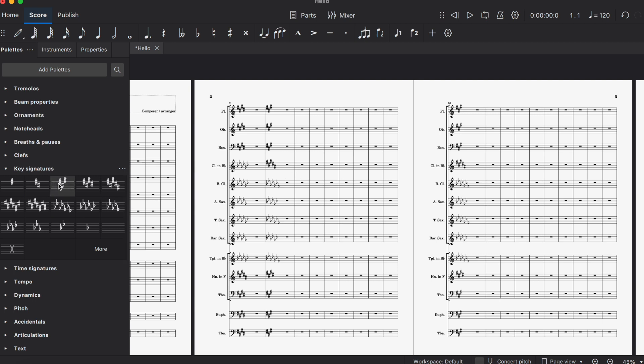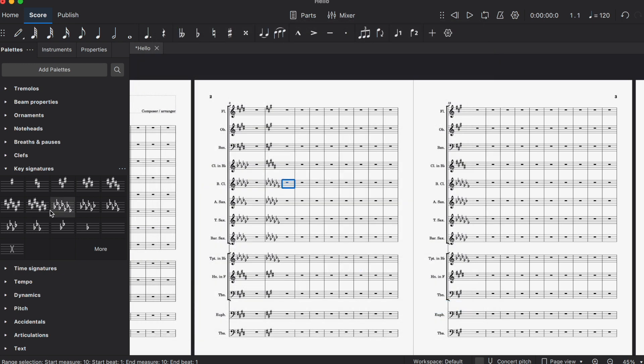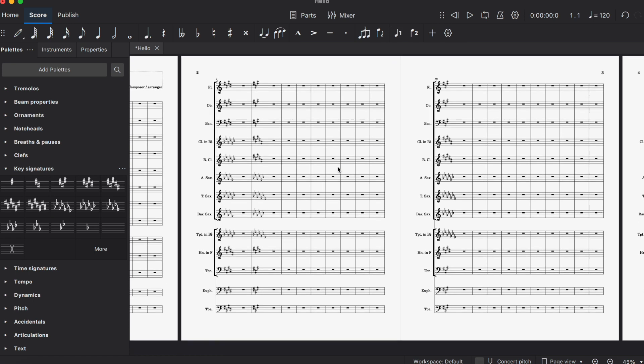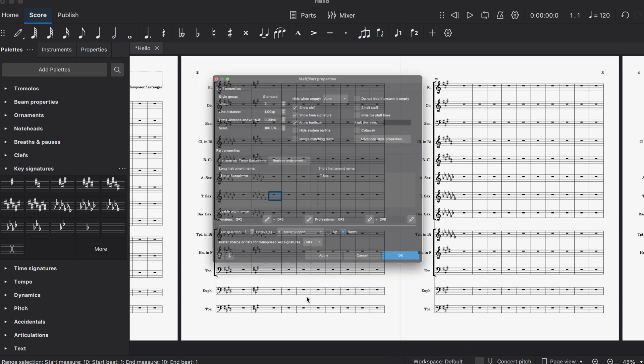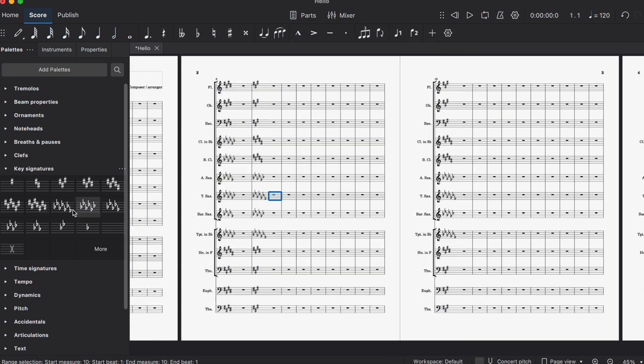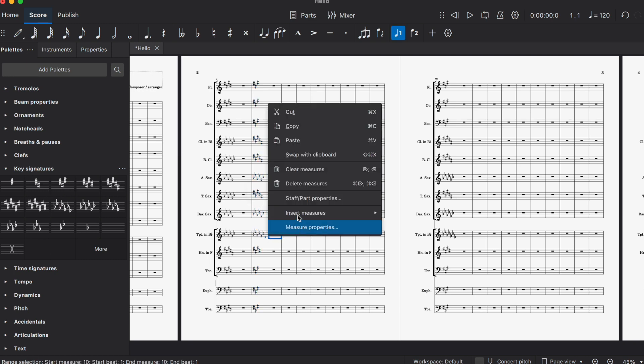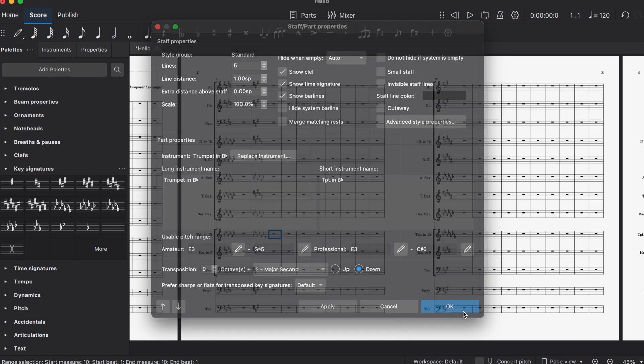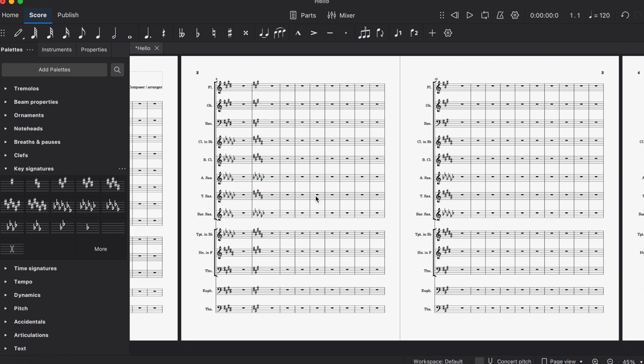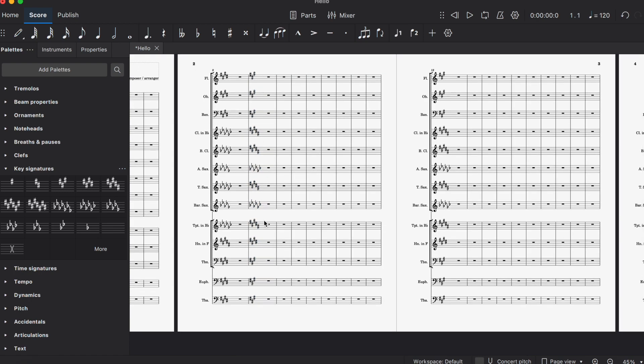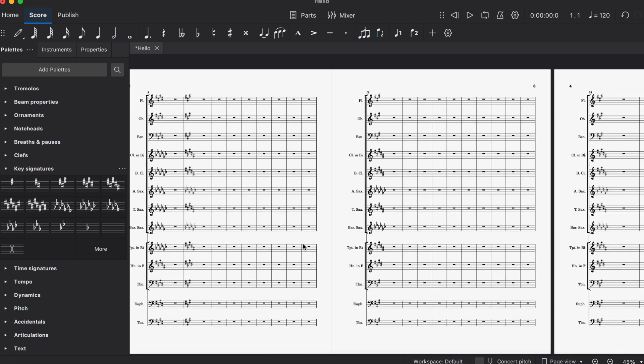I can do the same thing here—you have to do this for each individual instrument. Reset to default, drag the key over. I could do that with all the ones reading in ridiculous keys. And then trumpets: Command, grab it, drag it over. There we go. Everybody is reading in a readable key signature, at least in my eyes.